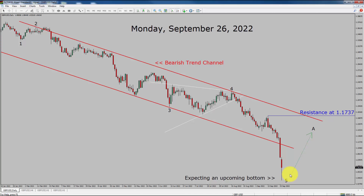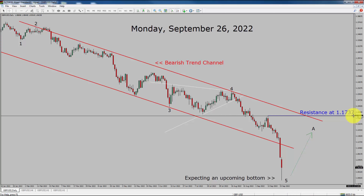Wave 5 impulse looks almost complete and I do expect an upcoming bottom in GBPUSD pair. However, so far I do not see any confirmation. A decisive bullish breakout above 1.1737 resistance area is going to end the downtrend in the daily chart of GBPUSD currency pair.